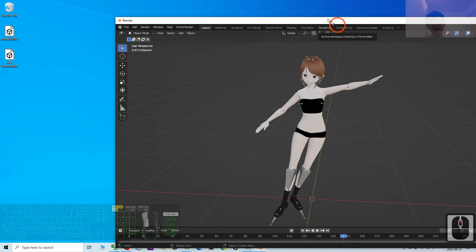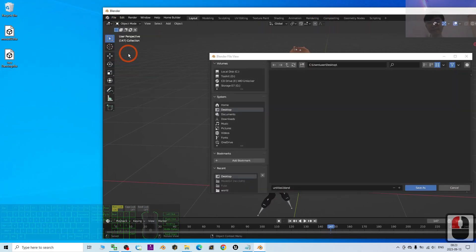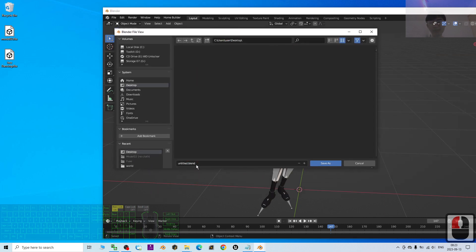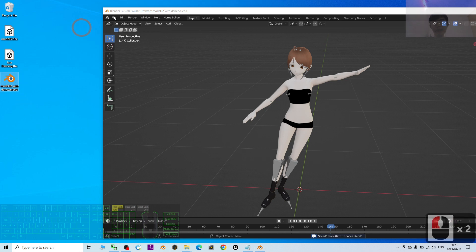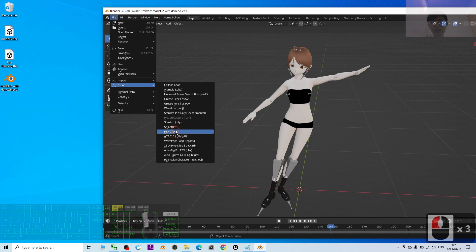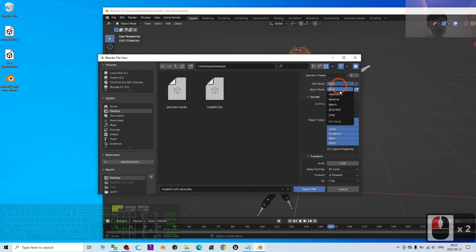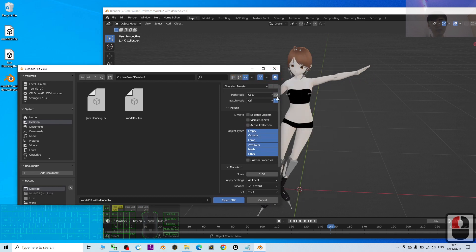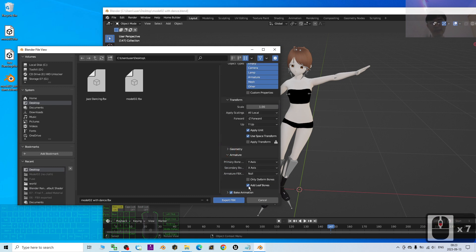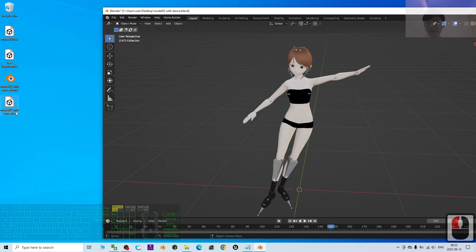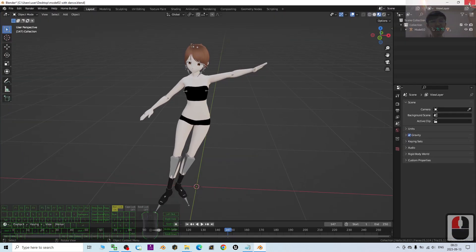Press N to hide the Rococo plugin panel. Always remember to delete the Mixamo character — select it and delete everything, leaving just your model. Then save as a Blender project file: click File, Save As, and save it to your desktop as model02. To export, click File, Export FBX. Set the Path Mode to Copy to embed the texture inside the exported FBX. Scroll down, check the Armature, tick Add Leaf Bones, and export.